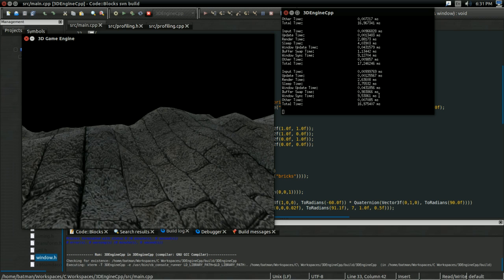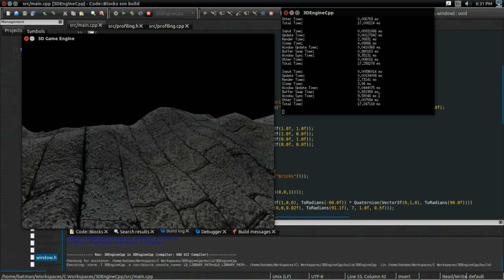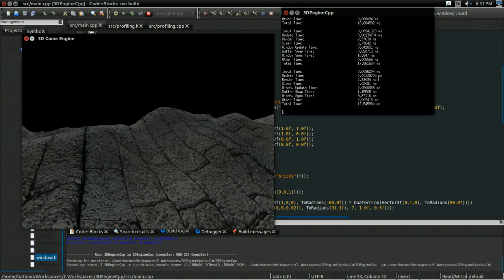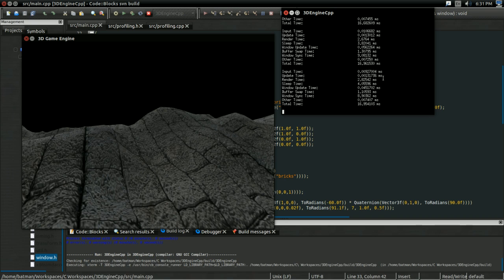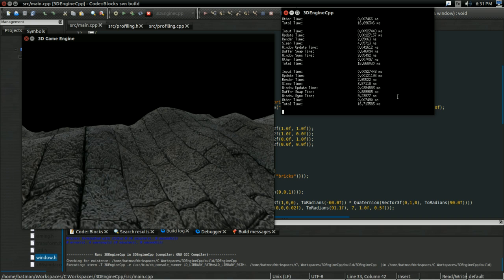And this is good. These give us a very good idea of what part of the program is causing a performance problem. So for instance, right now, I can say rendering is probably causing a performance problem, because sleeping in Windows Ink, we can't do much about. So rendering's probably the performance problem right now.